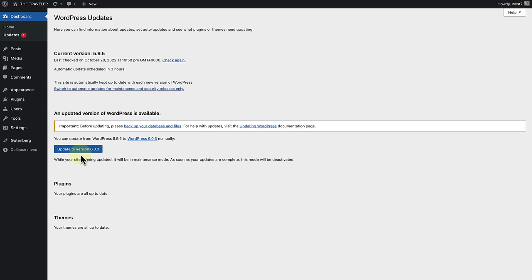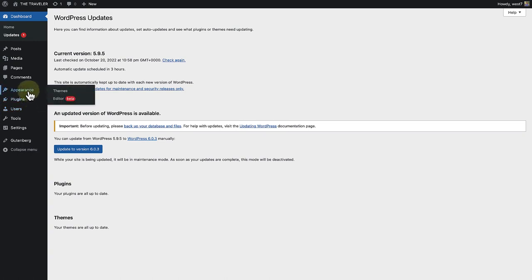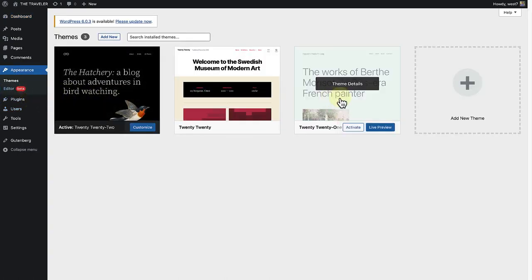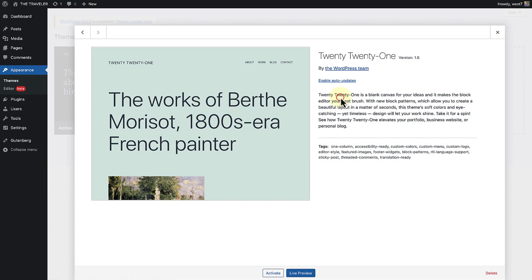To remove an inactive theme, make your way to appearance, open up the inactive theme, and click on delete at the bottom right.